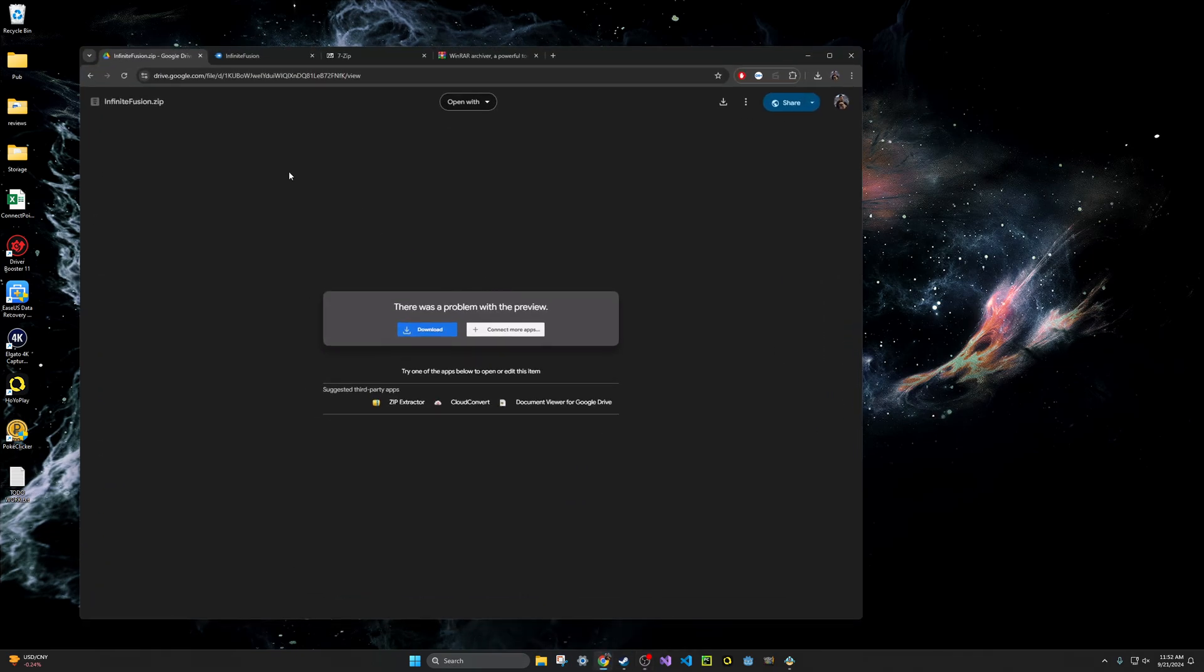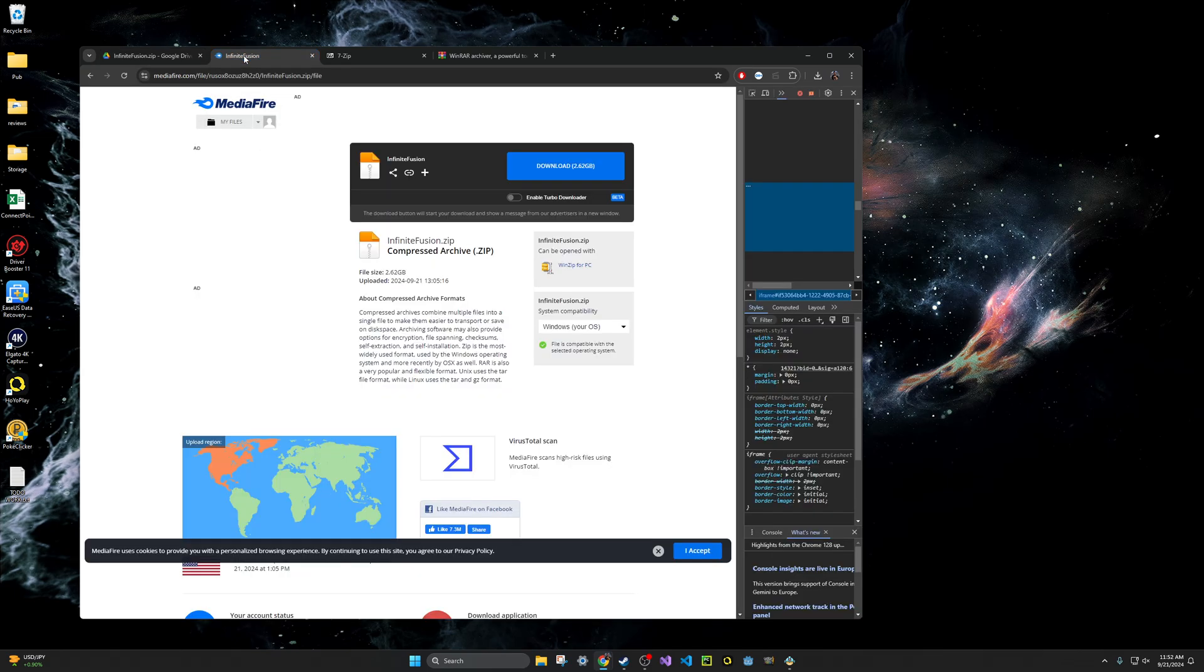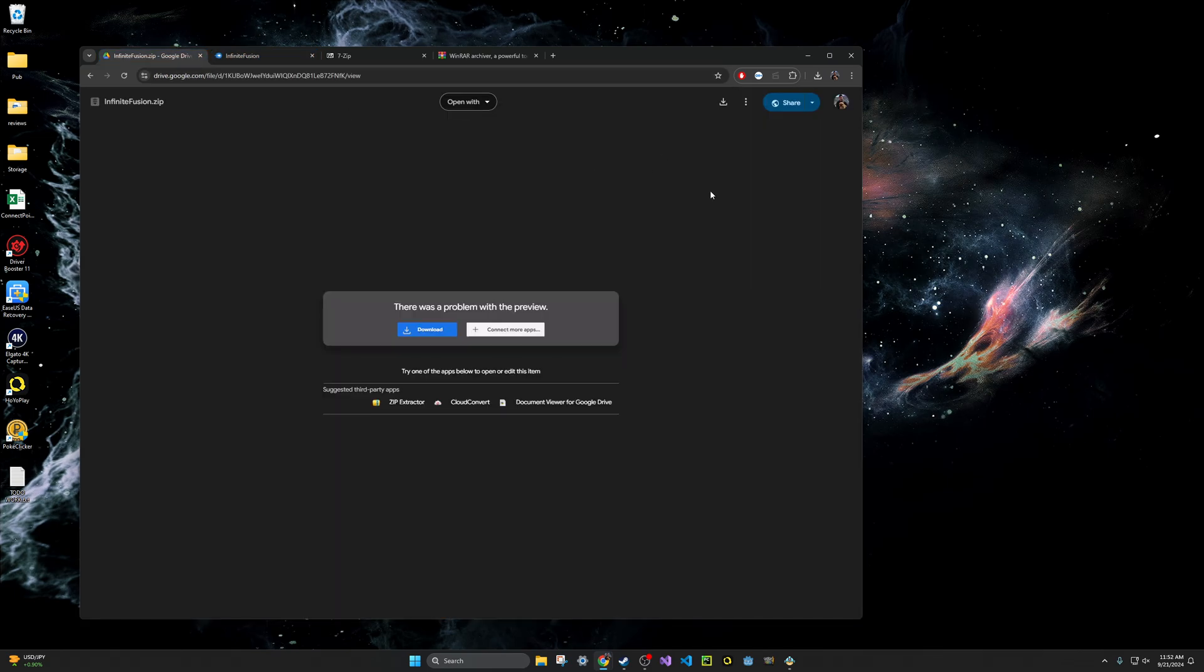So when you load up the Google Drive, you will see infinitefusion.zip up here and you can go ahead and click on the download button here on the top right or here on the middle of the screen. If you are using Mediafire, you can go ahead and click the download button here on the right side and it'll download the zip.